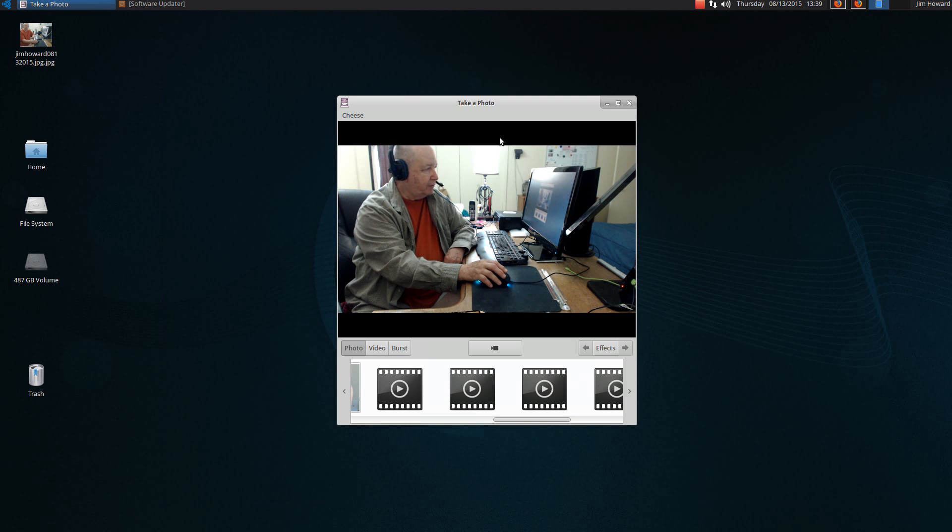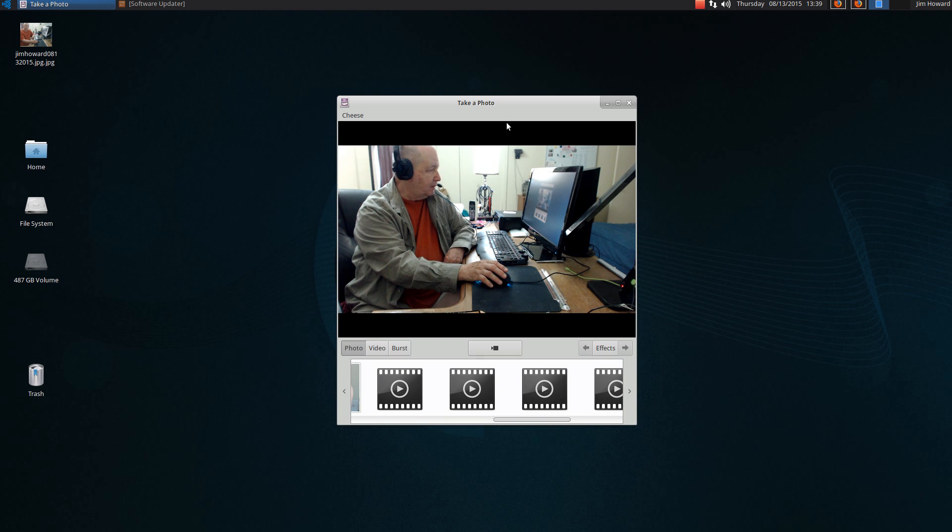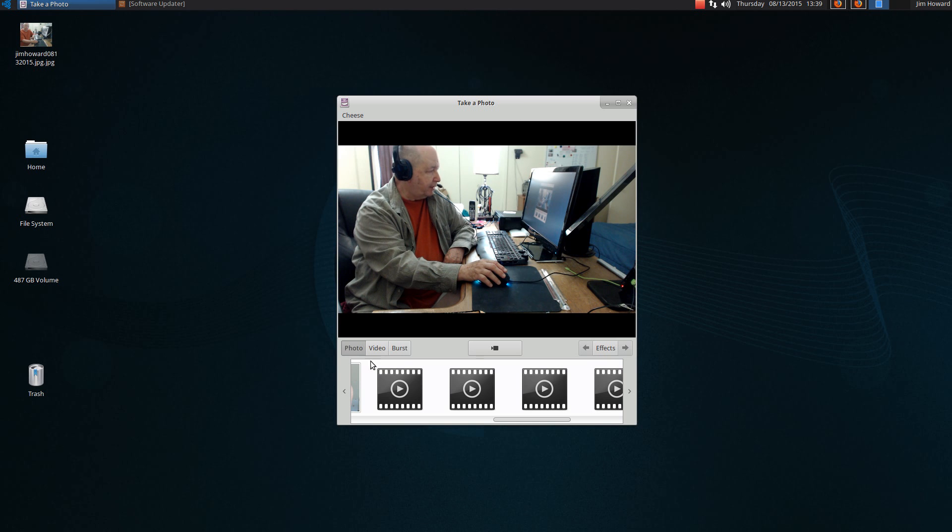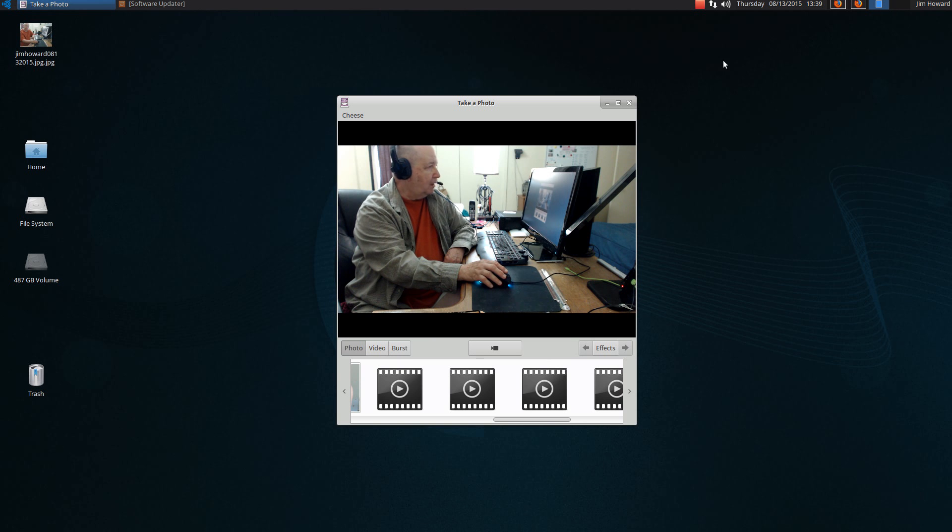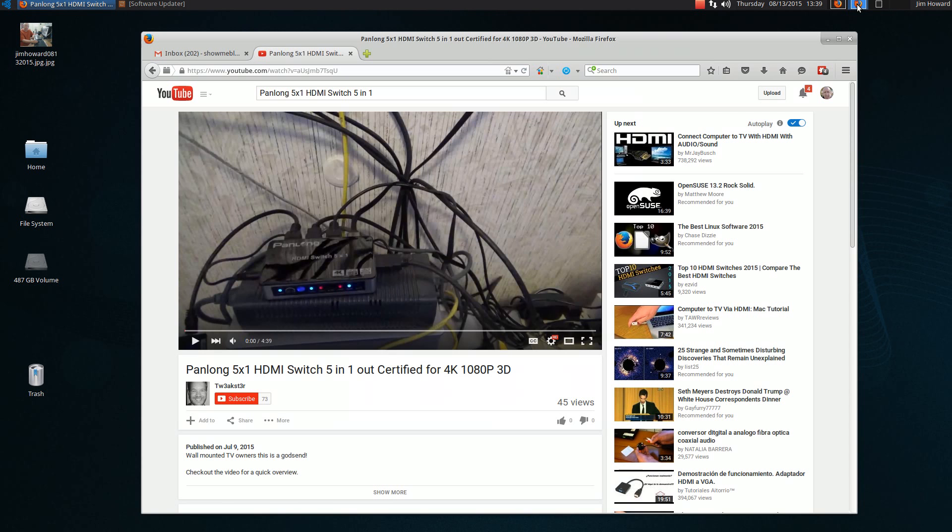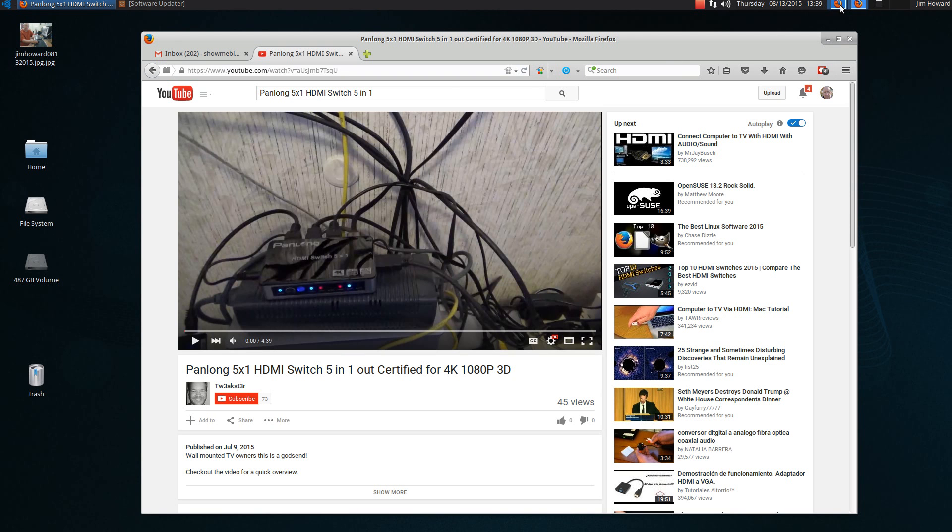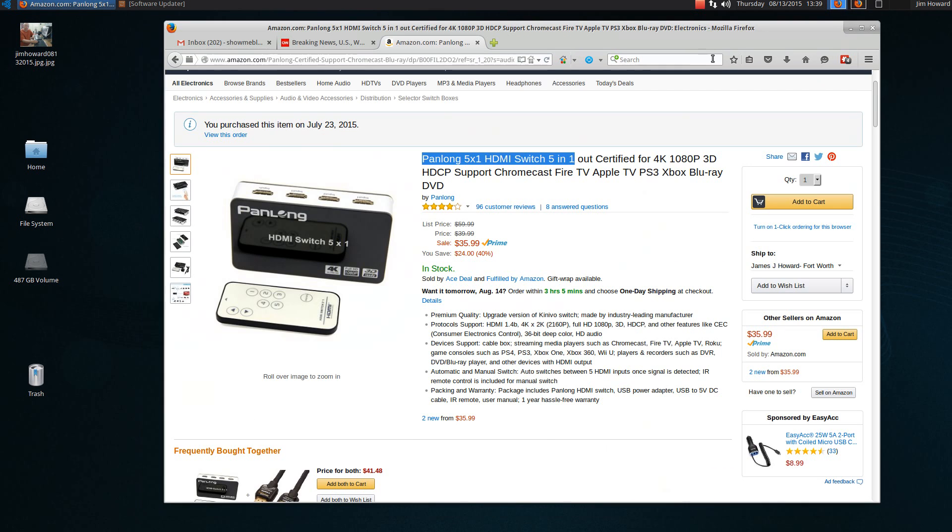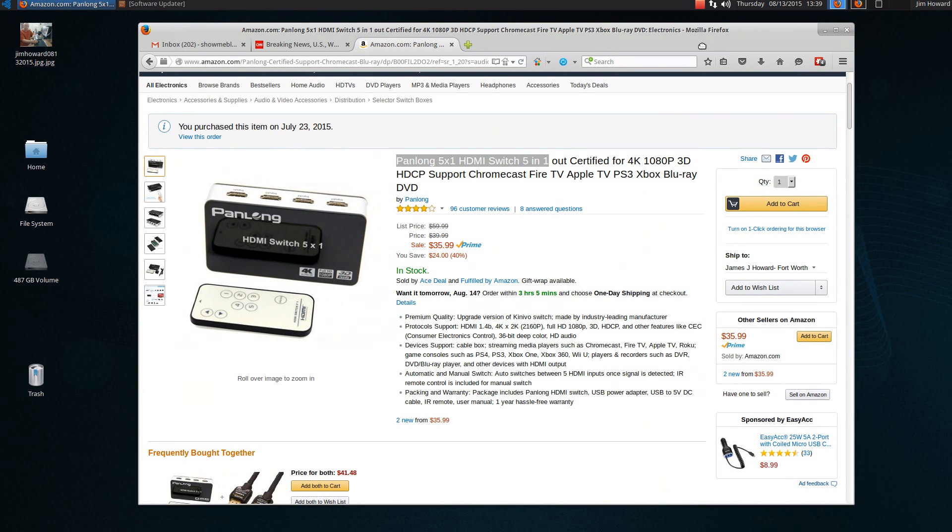This is Cheese, a Linux program, and it does photo, does video, and this is just Firefox in this second window, and in the first window, the same thing.